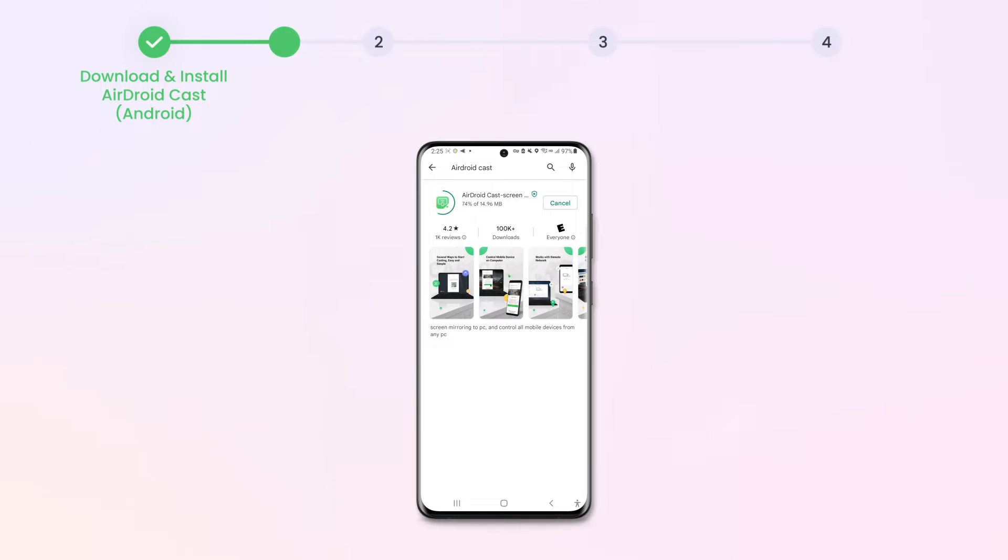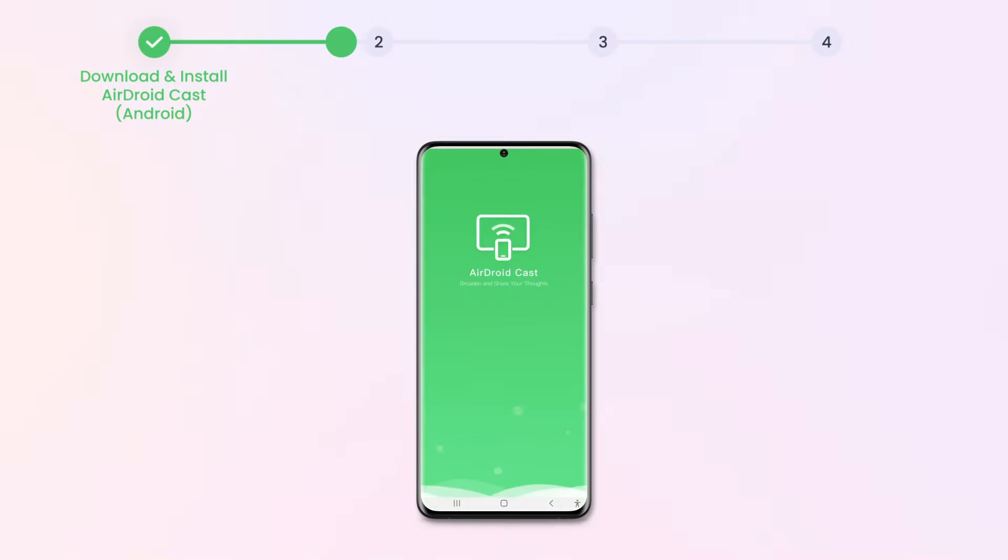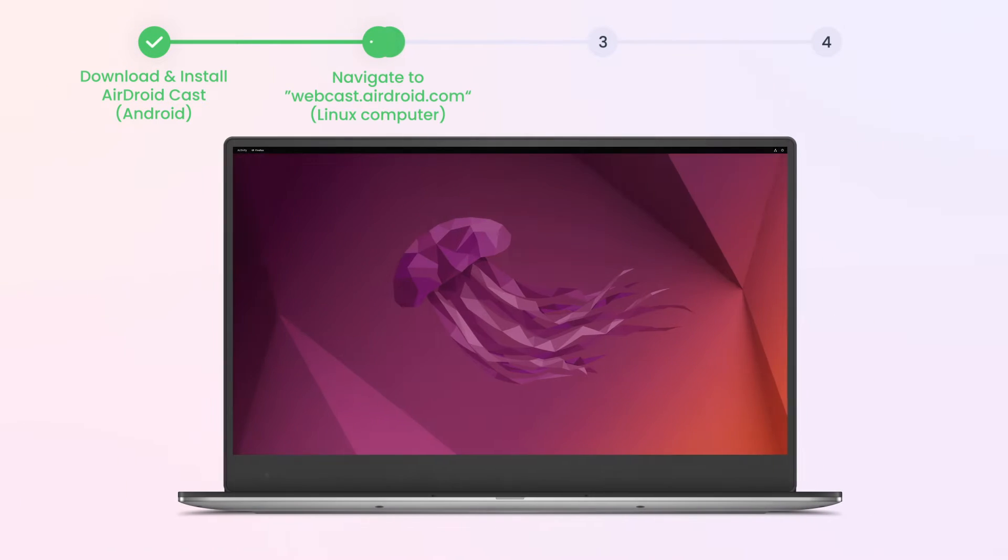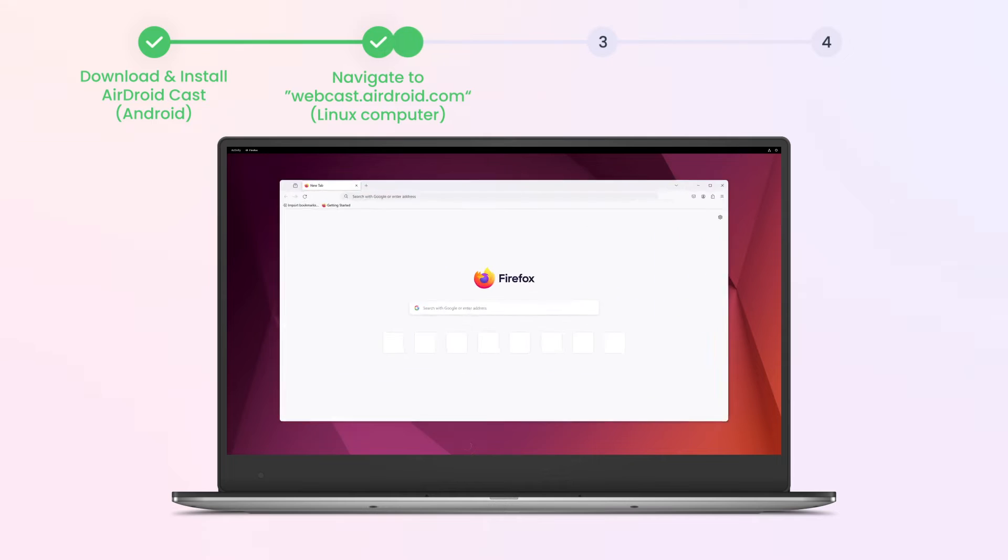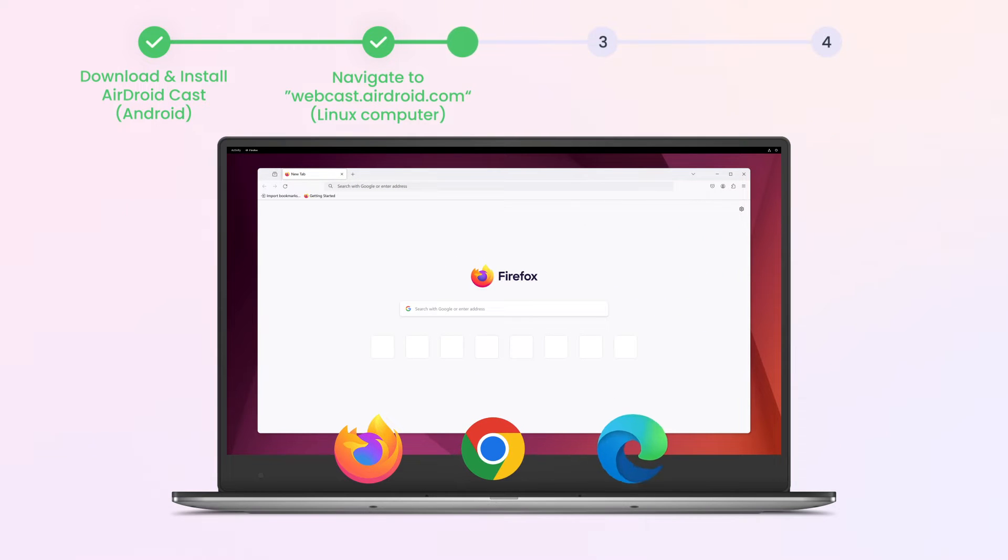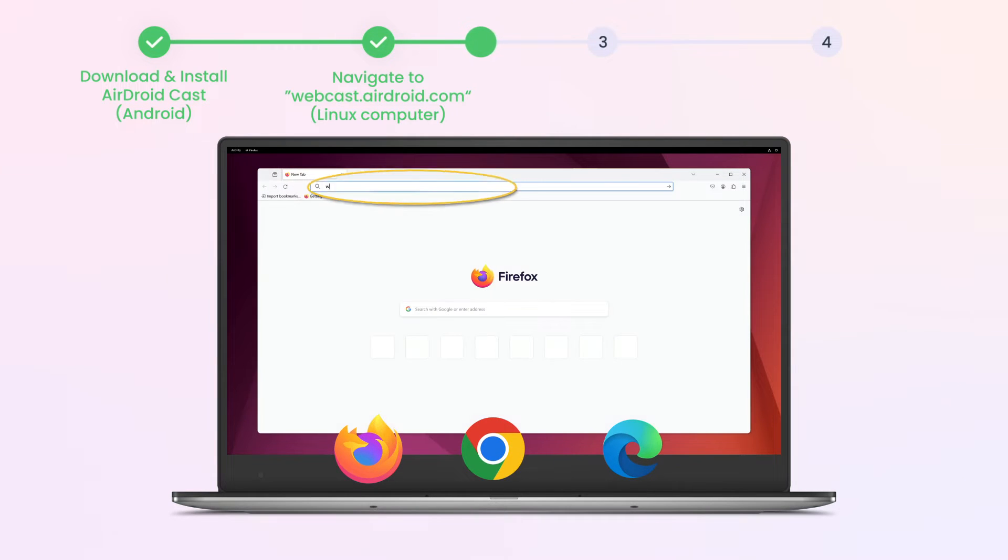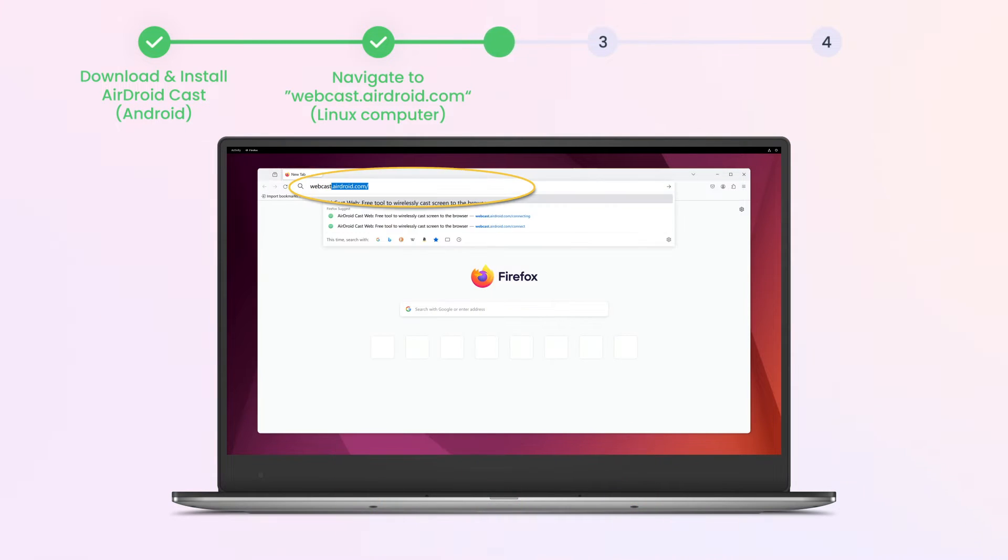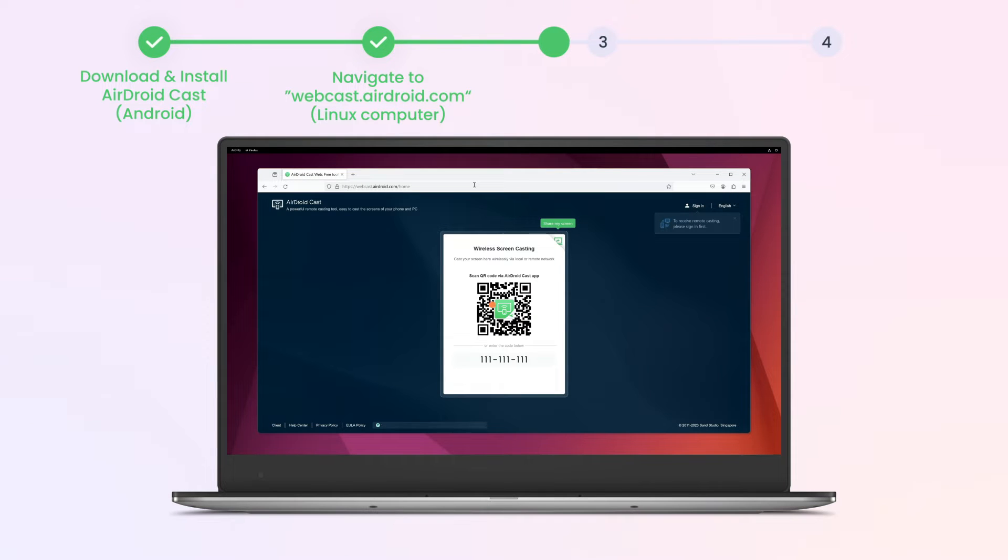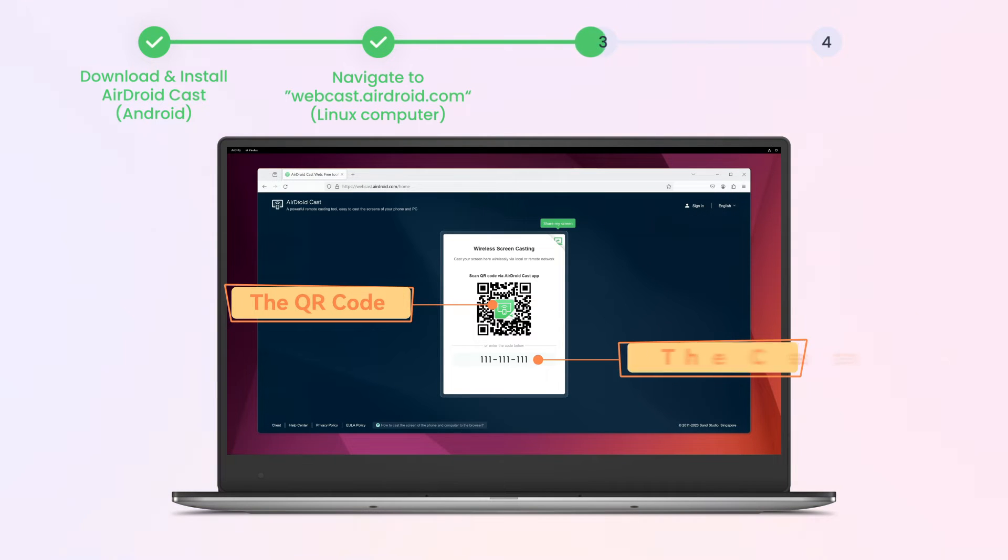On your Linux computer, open a web browser like Firefox, Google Chrome, or Microsoft Edge, then navigate to webcast.airdroid.com. From there, you will see a QR code and a cast code.